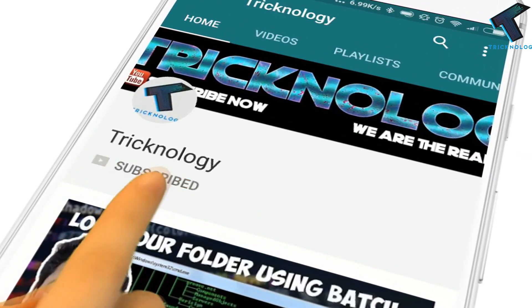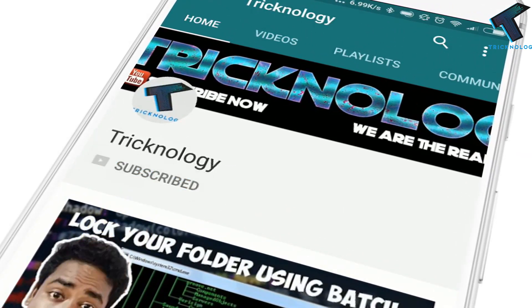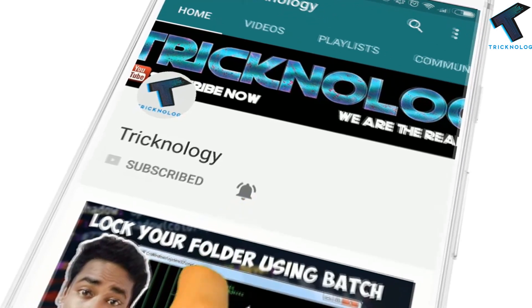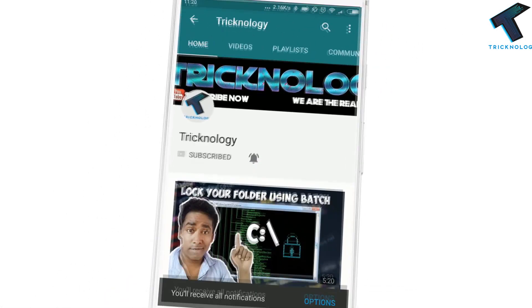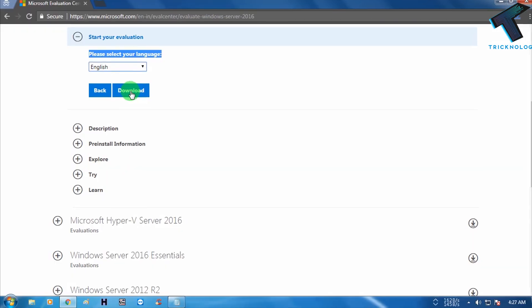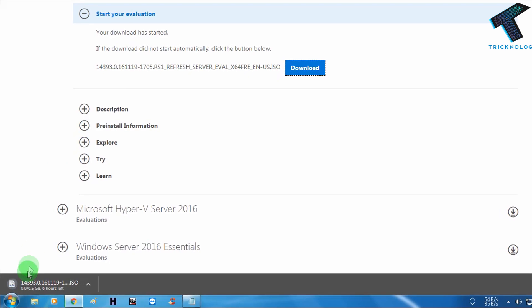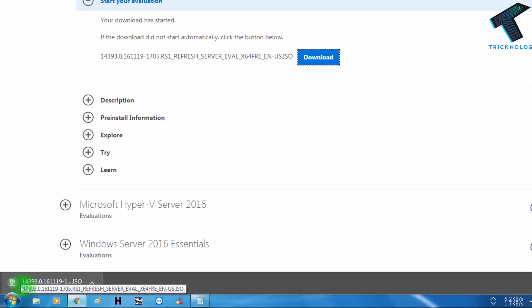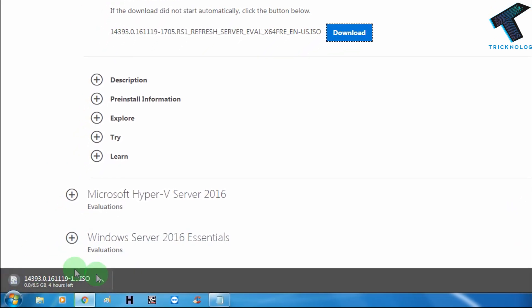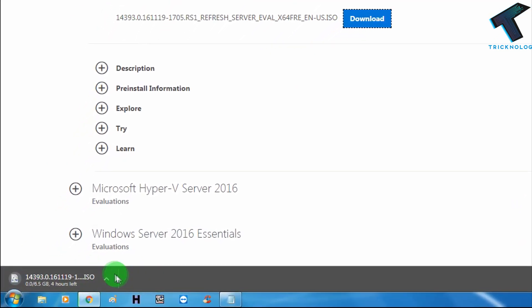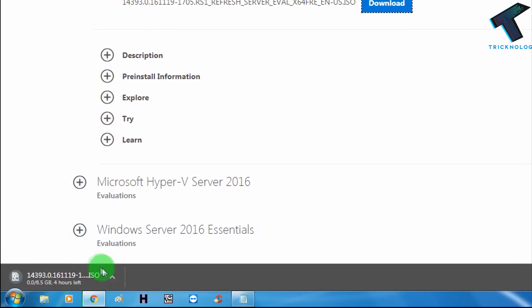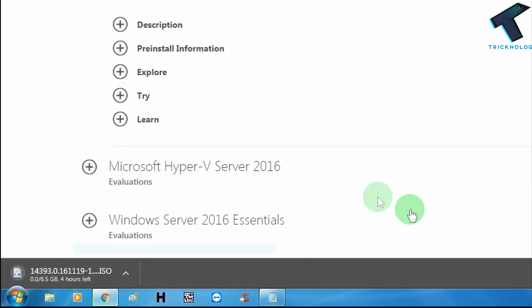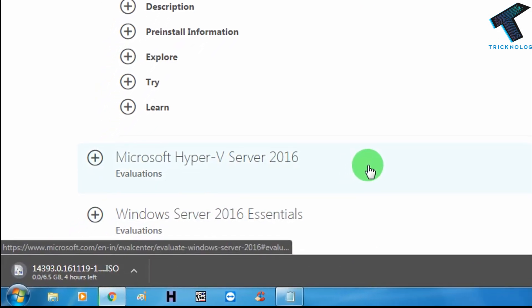Hello friends, subscribe to Technology and press the bell icon to never miss the updates. Hey guys, welcome back to my channel Technology. In this quick video I'm going to show you how to download Windows Server 2016 ISO file from the Microsoft official website.